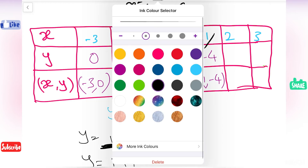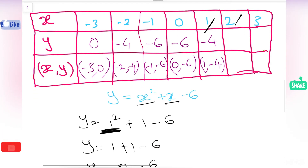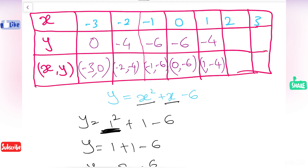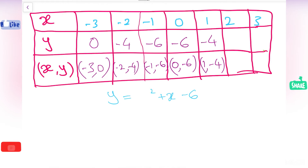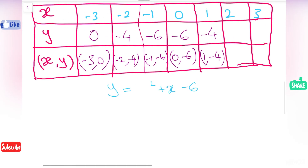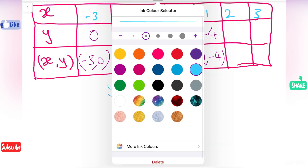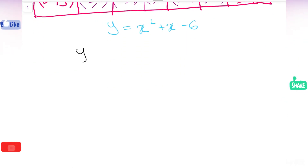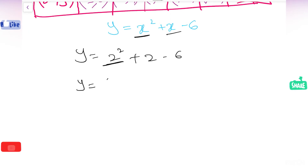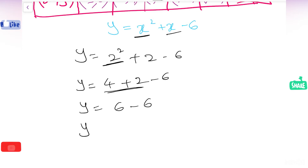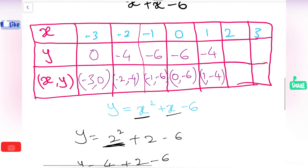Next number is plus 2. I am going to substitute plus 2 in the place of x. So y equals 2 squared plus 2 minus 6 equals 4 plus 2 minus 6 equals 6 minus 6 equals 0. When I substituted 2 in the place of x, I got the answer 0. We will get the point 2 comma 0.